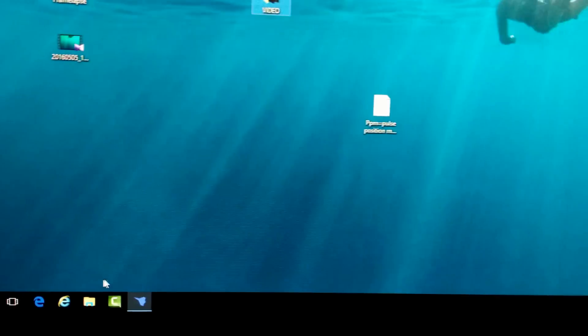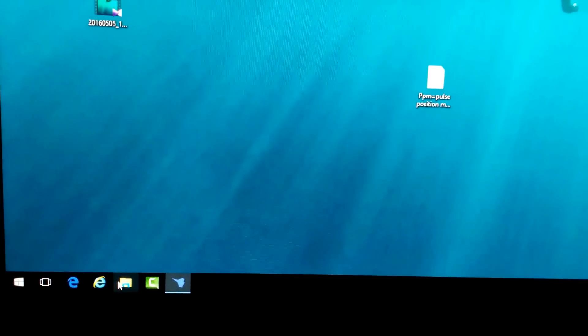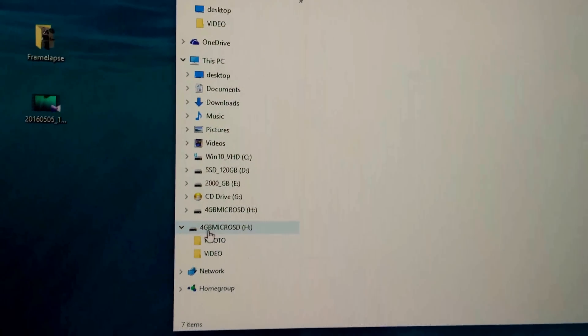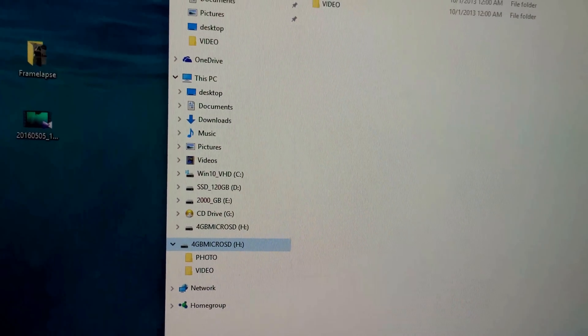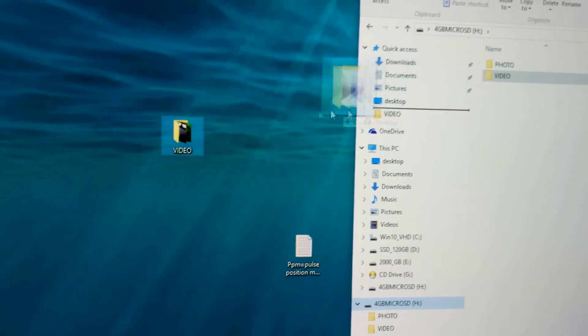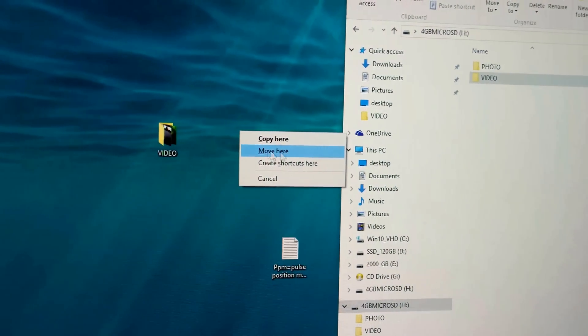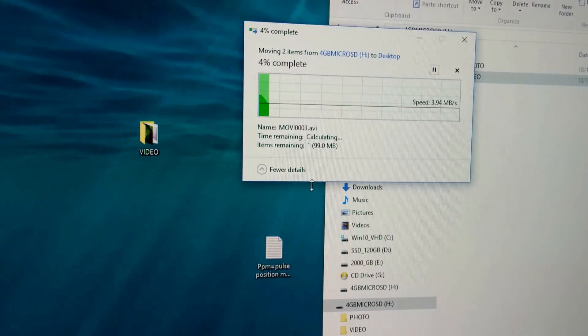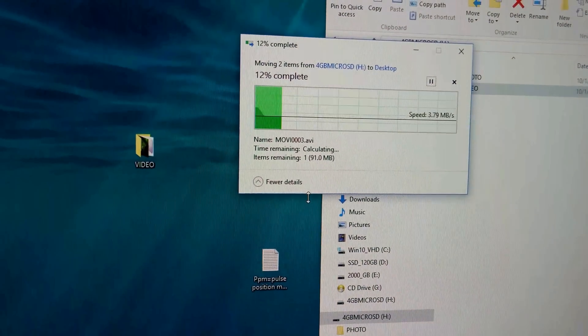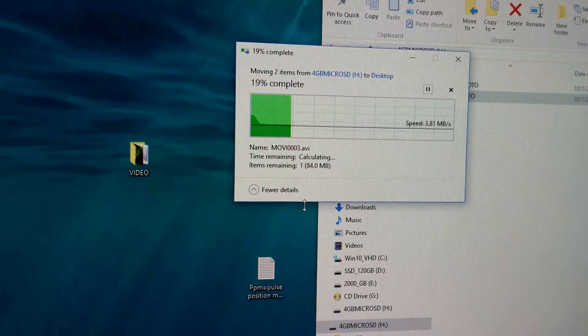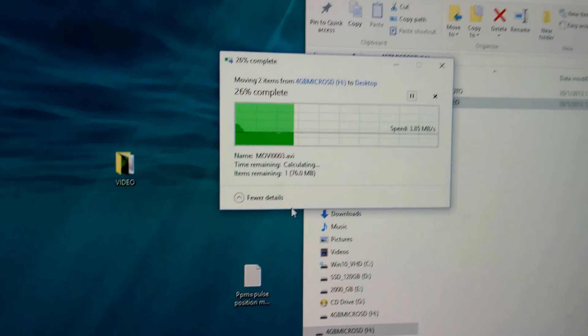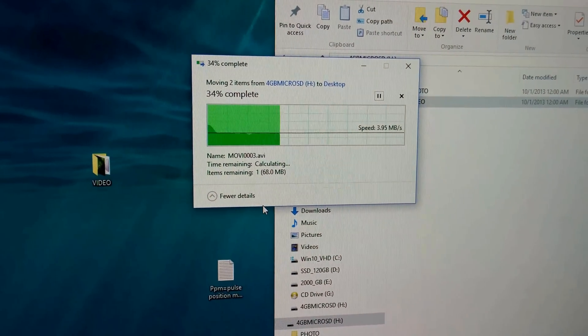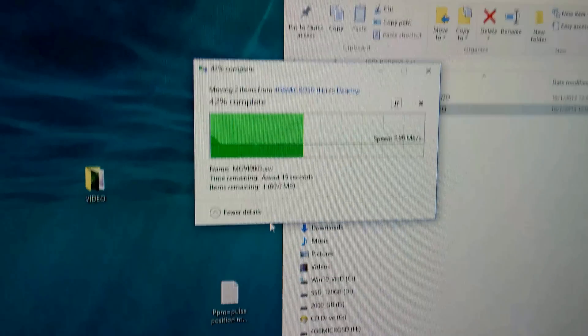Reopen a file explorer window, go to the SD card once again, and let's see if I drag it once more and move. Then the file is copied. Let's see if it finishes.